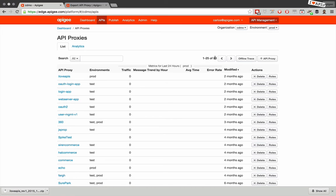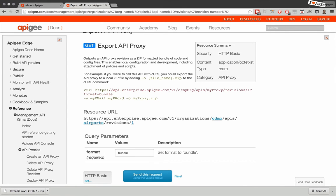If you happen to have a few proxies, downloading one at a time is going to be kind of a time-consuming process, so ideally we take advantage of the management API to do that.